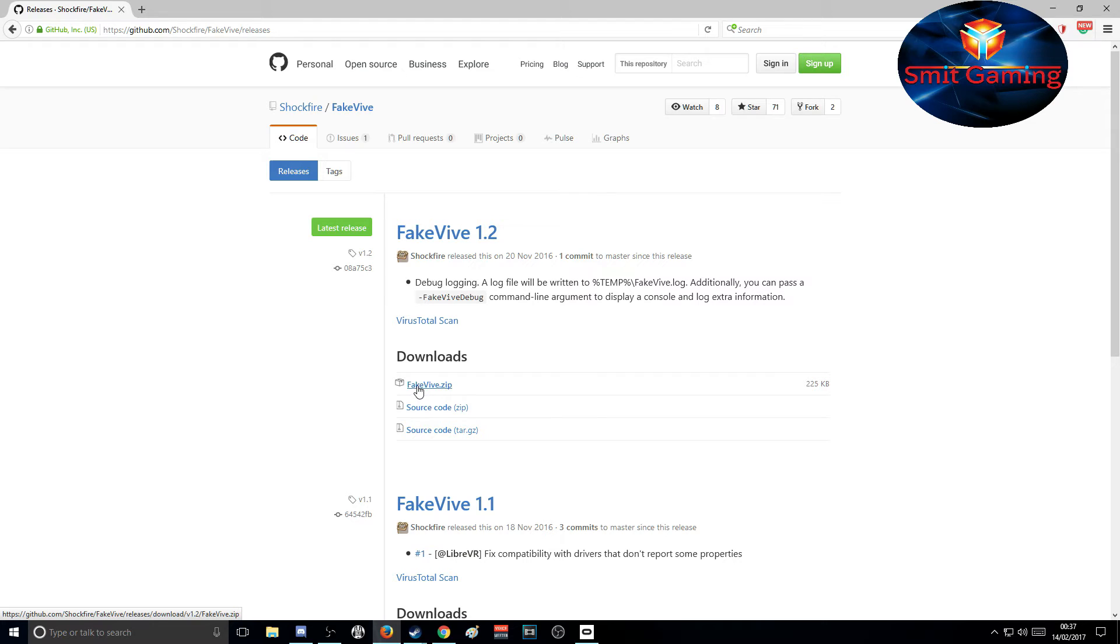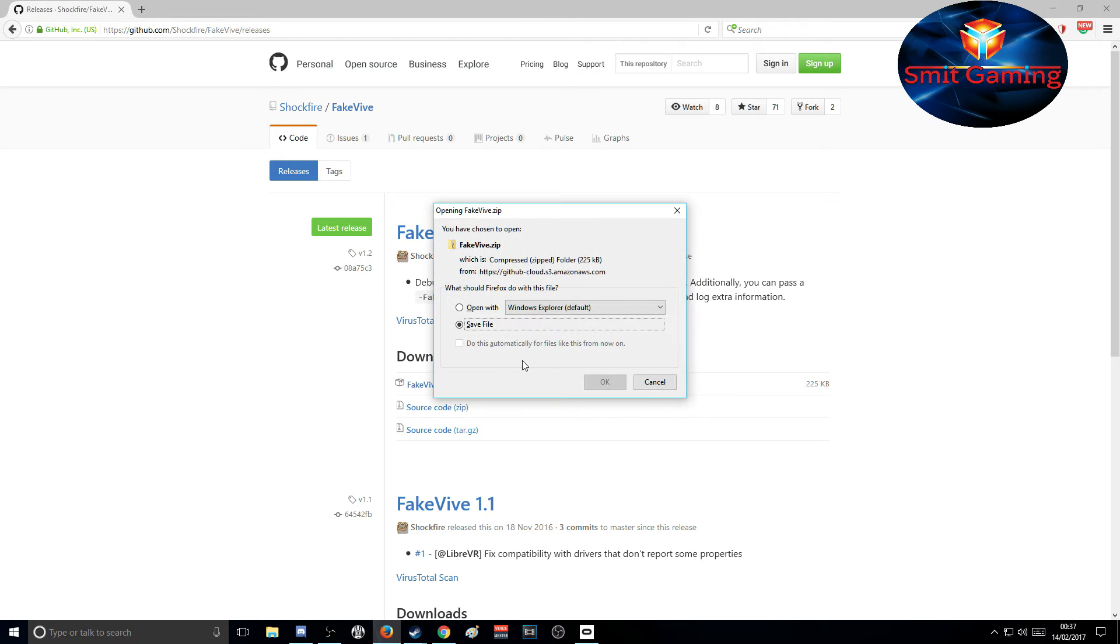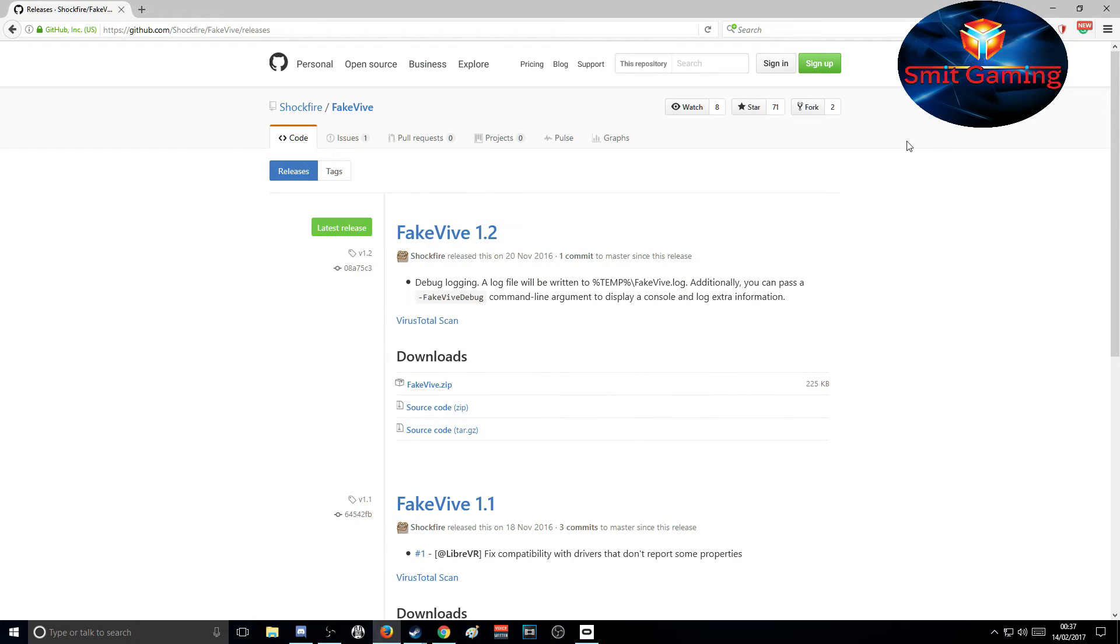Just click this, and then a window will pop up. Then just click OK to save it, and it's saved to your downloads folder. Now let's have a look at how to get that installed.